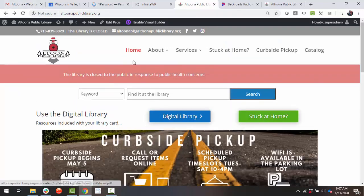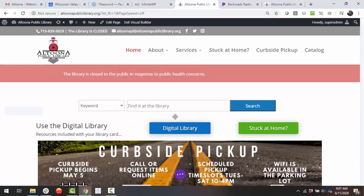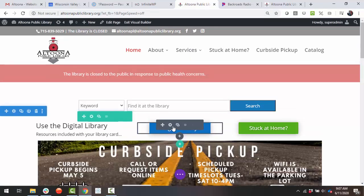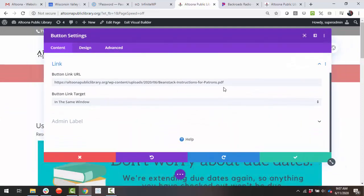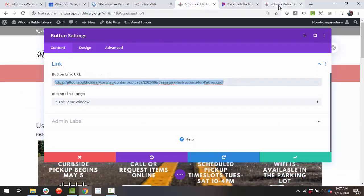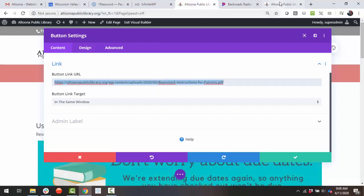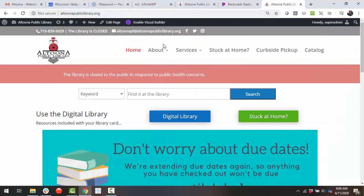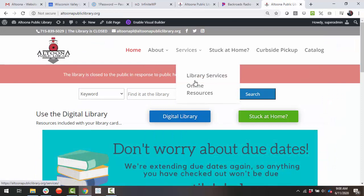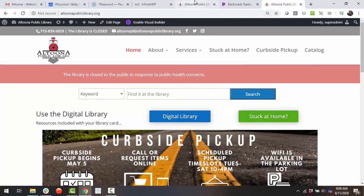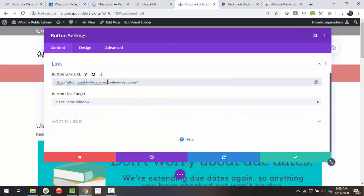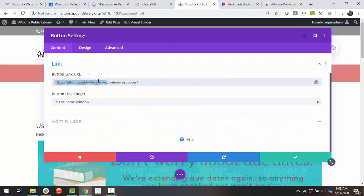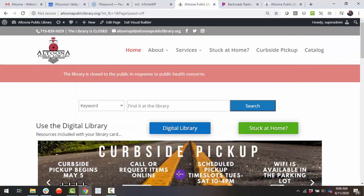So I'm going to actually change this back to the online resources link that it was linking to because it's for the digital library. And what I usually do is have the website open on two tabs, so I can just steal the link that I want and put it in there.